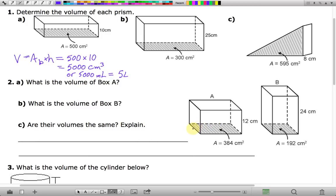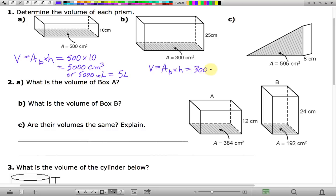It's not absolutely necessary to convert right now. The main thing is practicing this formula: volume of a prism equals the area of the base times the height. For the next one, the area of the base is 300 and the height is equal to 25.